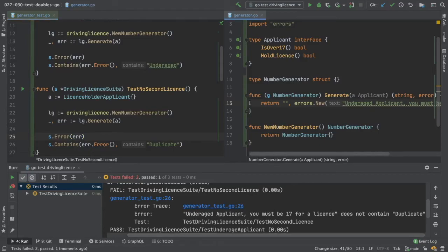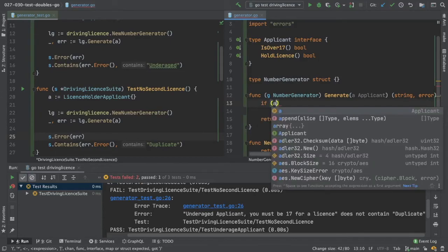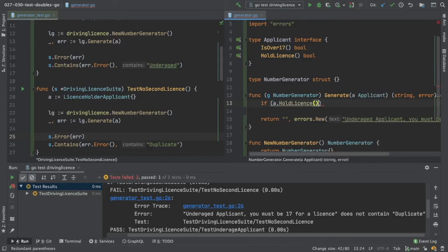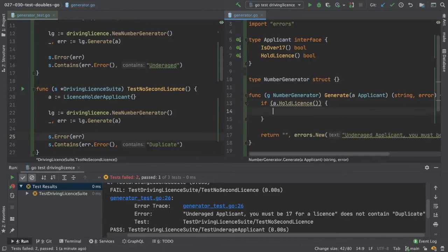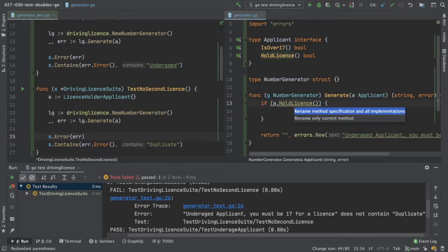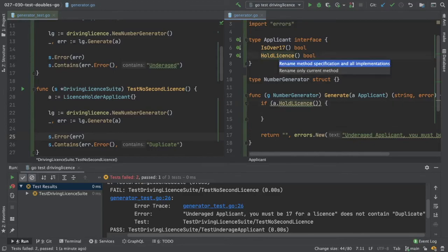Go into here. Do something like if applicant dot hold license. Let's fix that typo now. Shift F6. What do we do?